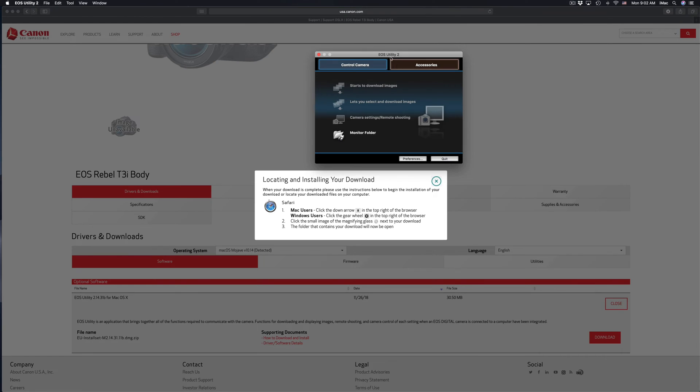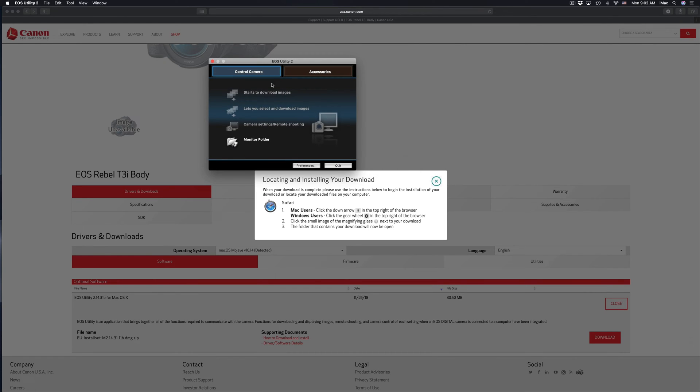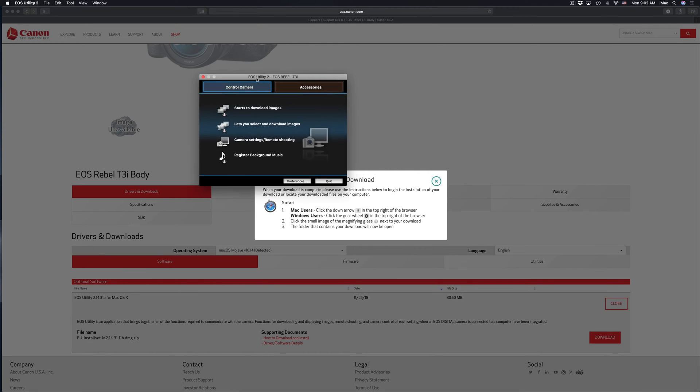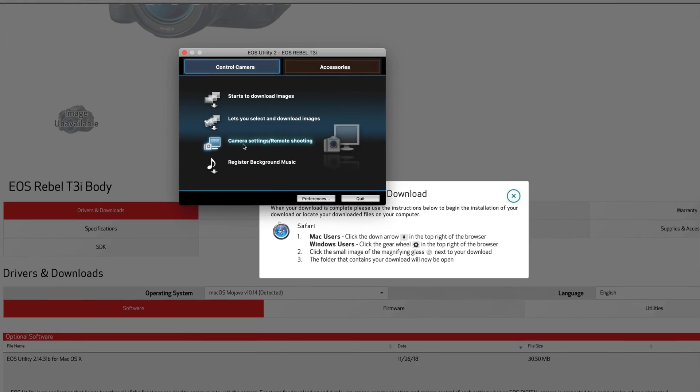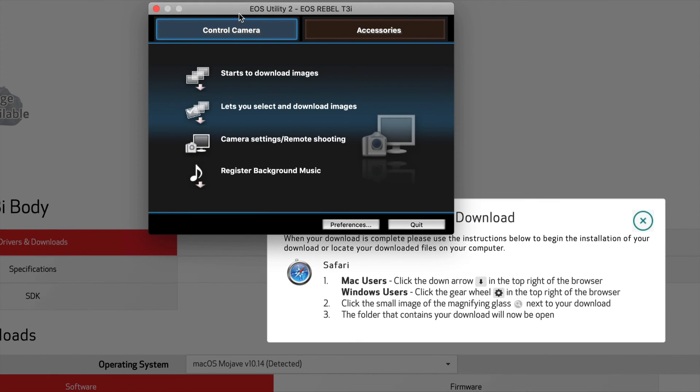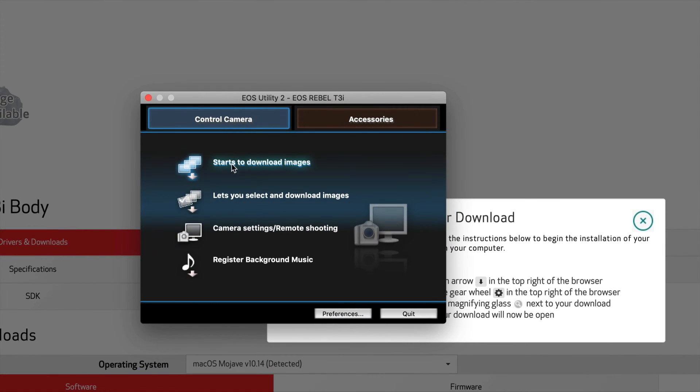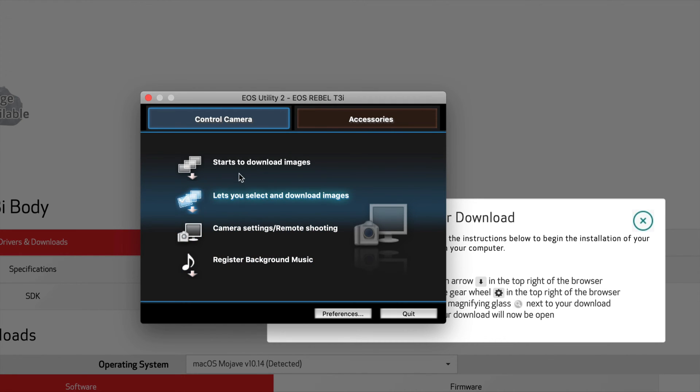Obviously right now you don't see all these options highlighted. That means I have to turn on my camera, which I will right now. And then I should see that all this becomes available. So right now it did all become available, so I can click on any one of these. If they don't highlight like this, that means they're not available at the moment, which means there might be a problem.